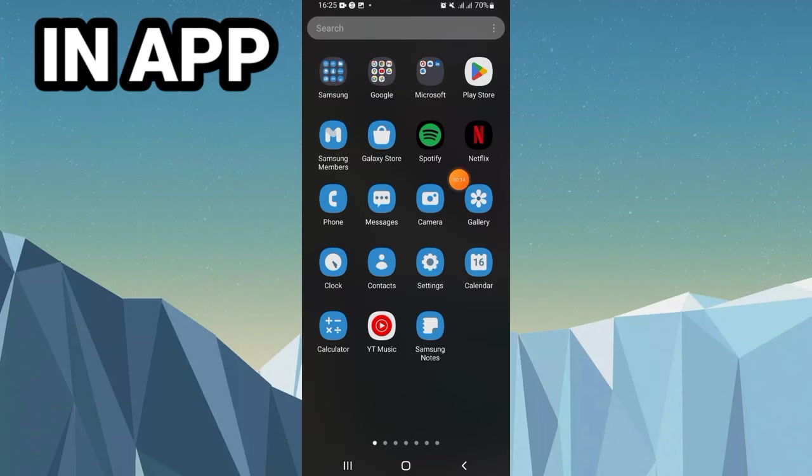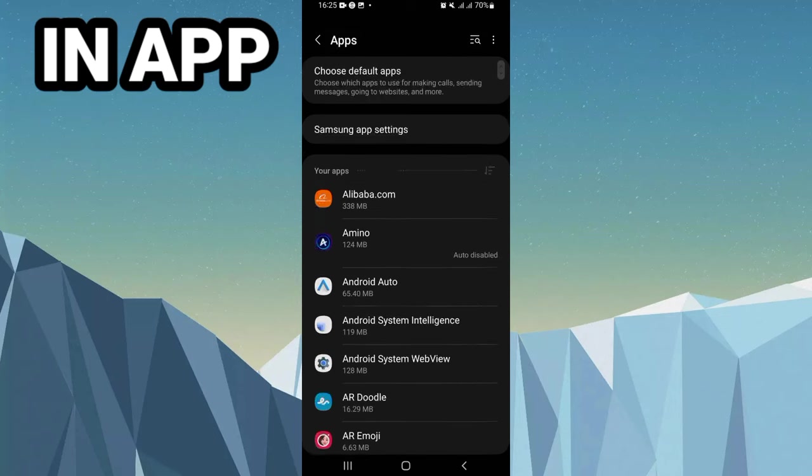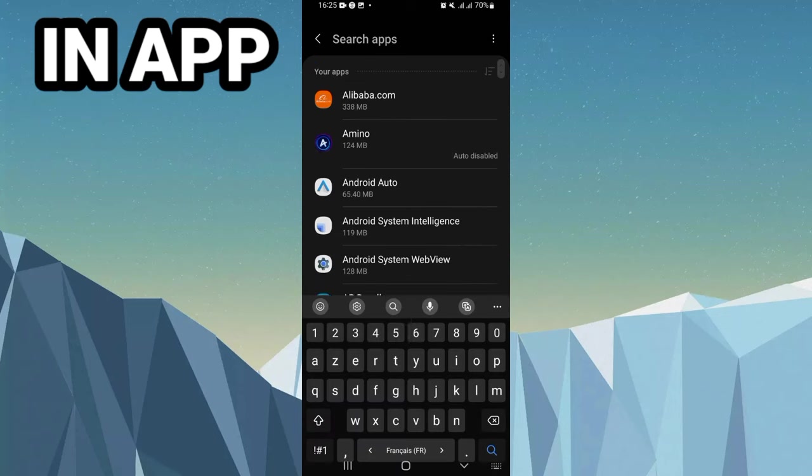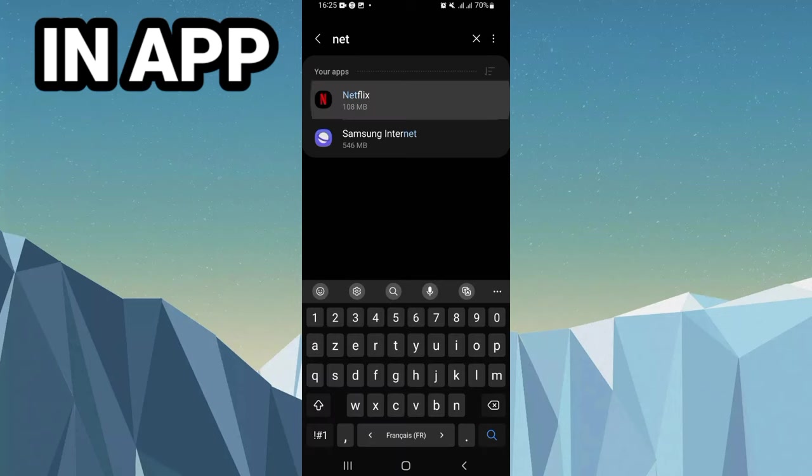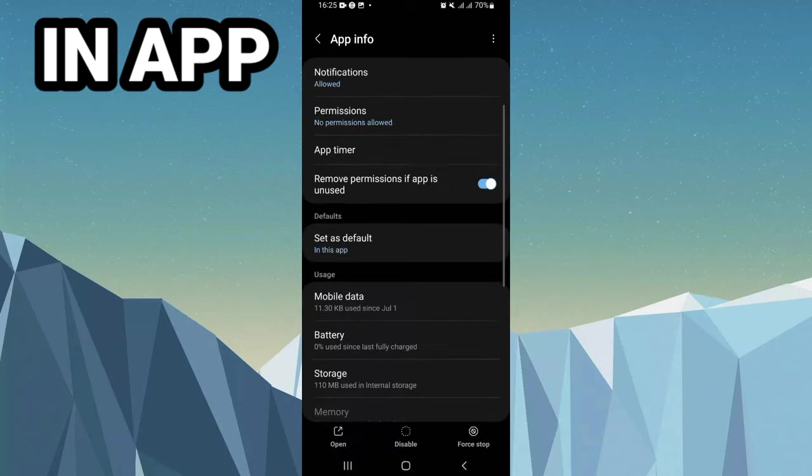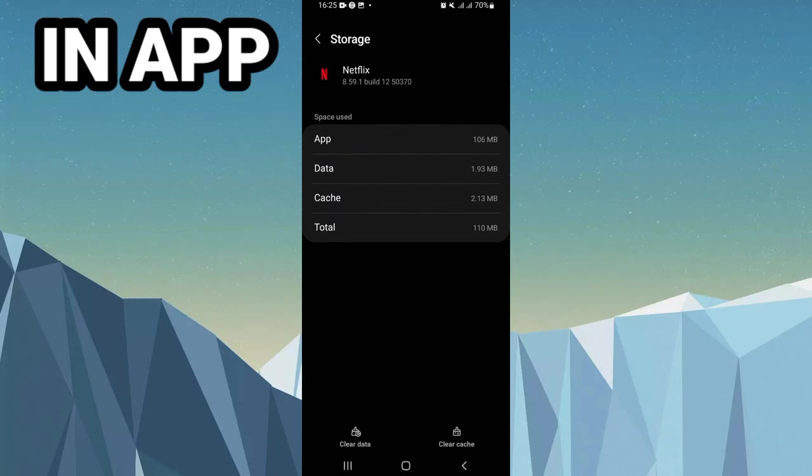Open your settings of your phone or device, then open the Apps option. Here on the Apps option, you have to search for Netflix. Open Netflix and scroll down to phone storage.